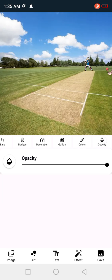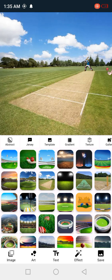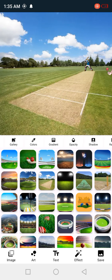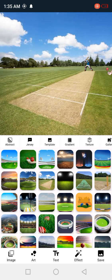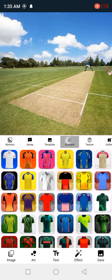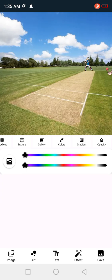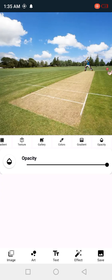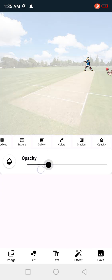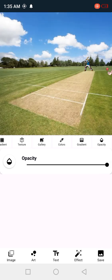Colors — we can do it in the image. In the images, we can put the images on the images, like the jersey template, gradient, texture, color, gradient, complexity. This is the art, man.